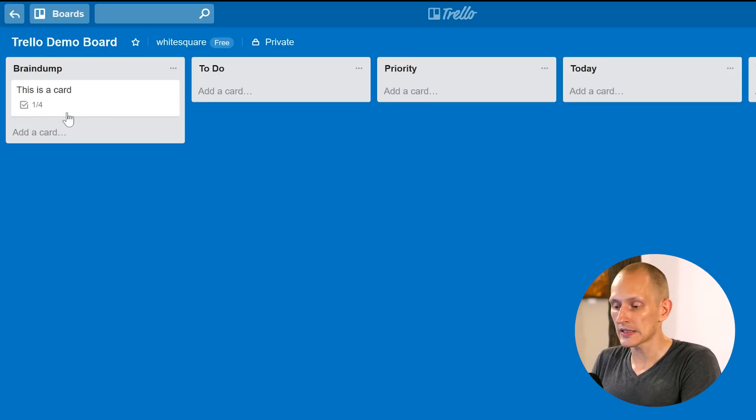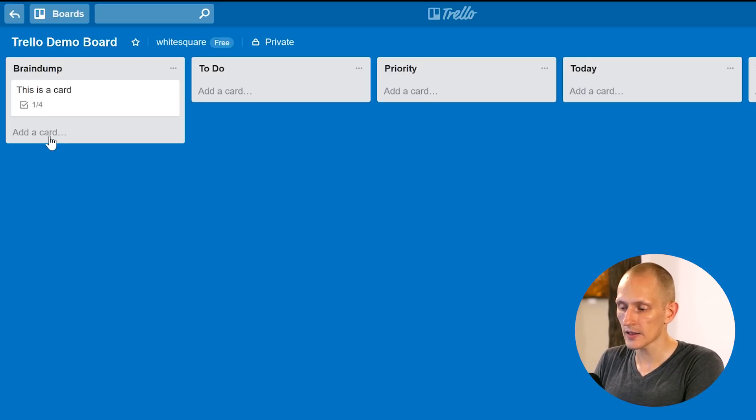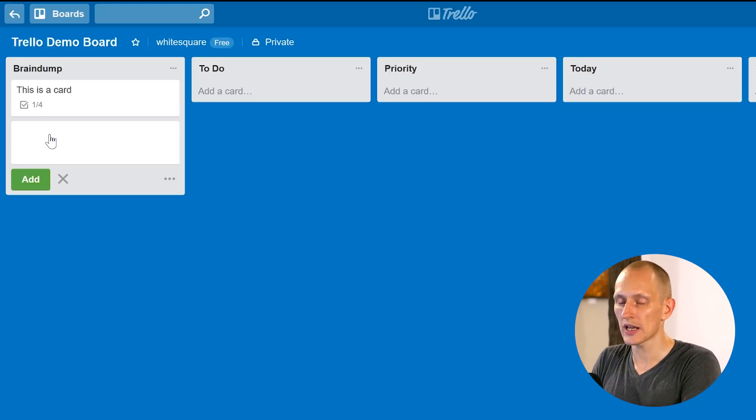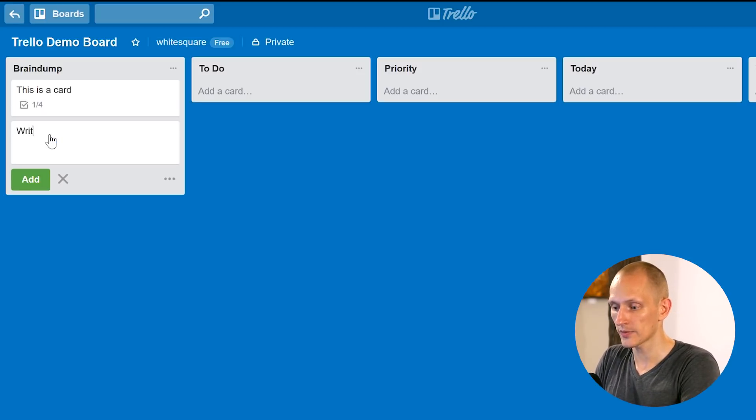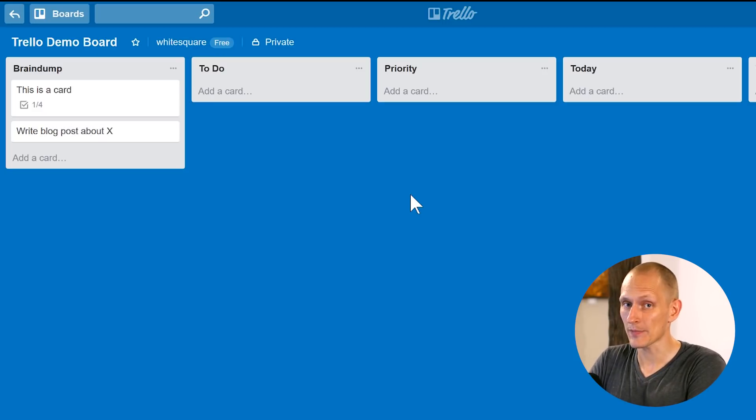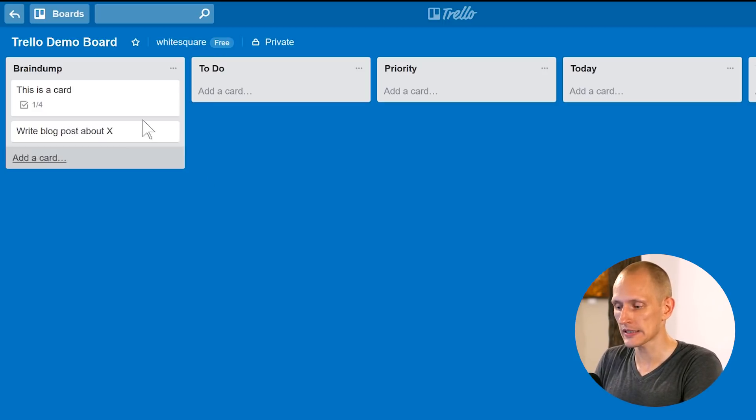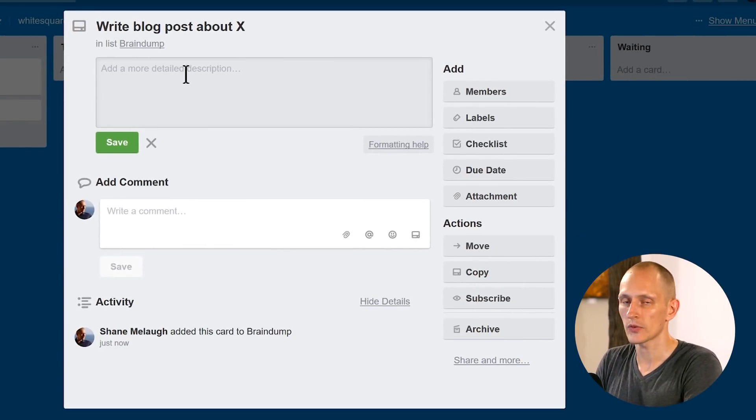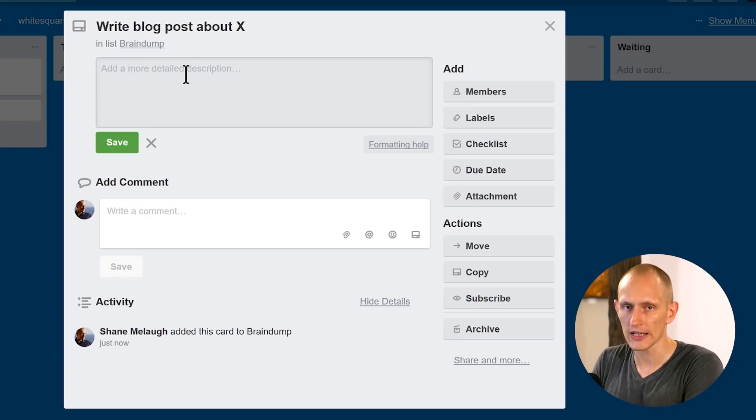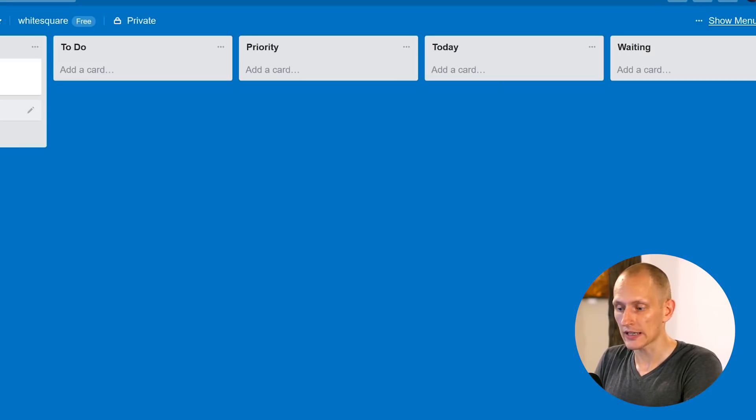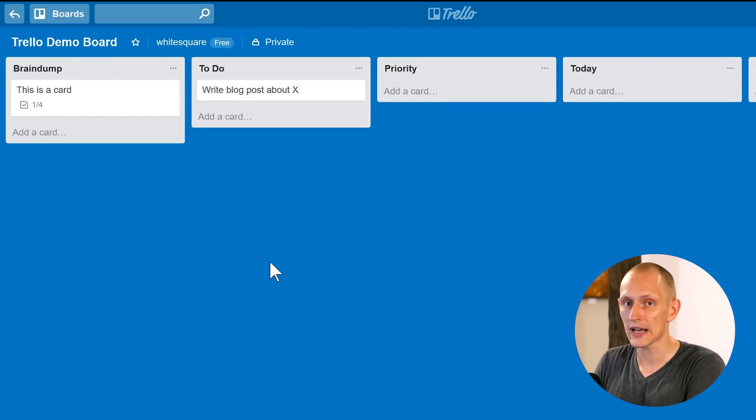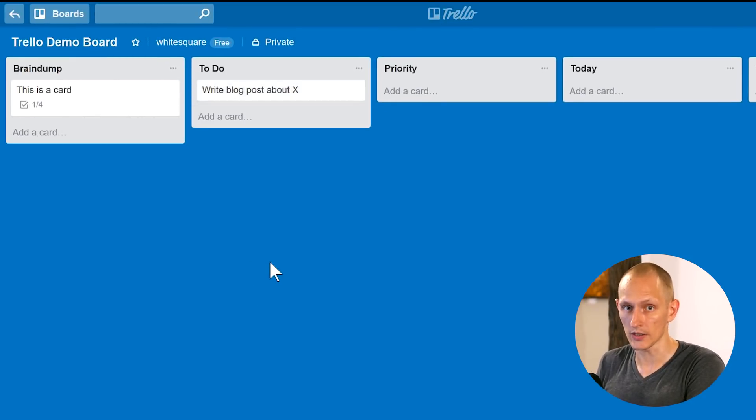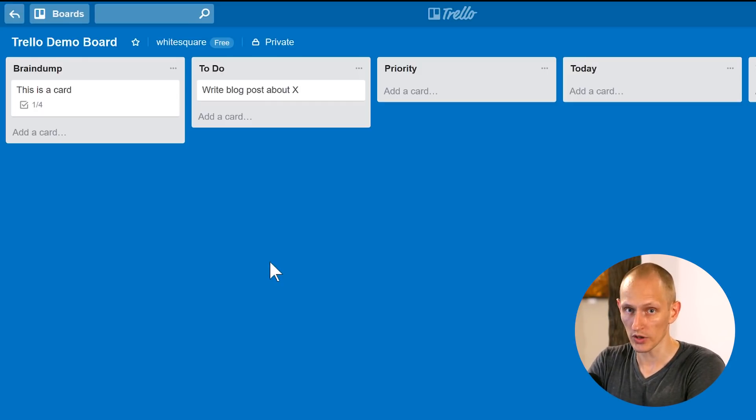Then what happens is from the brain dump, you go and process these cards. And sometimes this will just be a note, write blog post about X. To get to the next step, I'm going to process this. So I'm going to then add a description, for example, of what exactly I want to write, maybe create a checklist, link it to some tasks, whatever. And then when I have that, I'm going to move it into to do. So now the task is ready to be picked up and done. Stuff in brain dump is just notes. Stuff in to do is ready to be picked up and worked on.